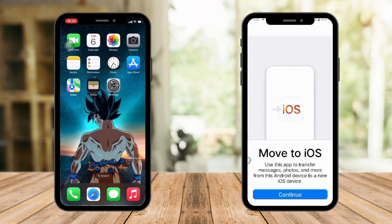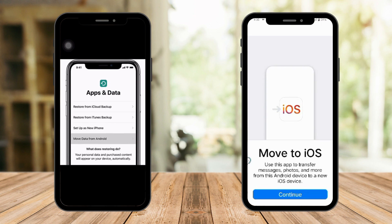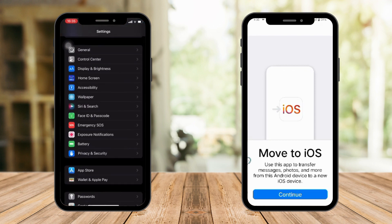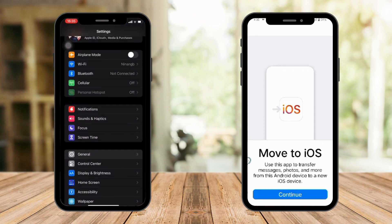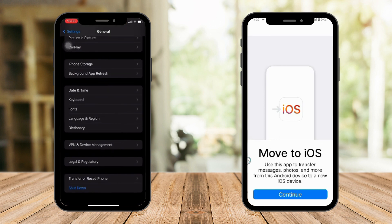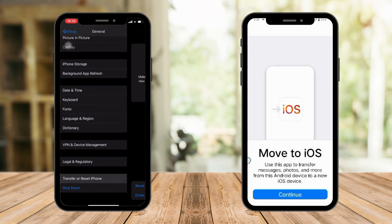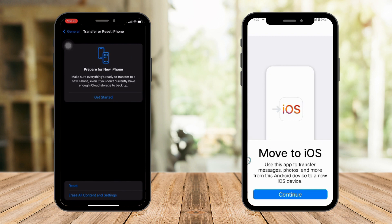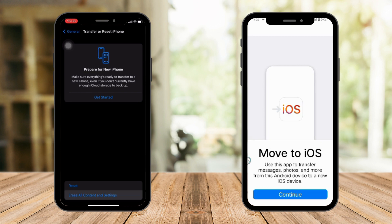Now, since I cannot proceed further because it involves restarting my iPhone — which would ruin my screen recording — I've taken screenshots to guide you through the steps. On your iPhone, go to Settings, then the General tab. Scroll down to the very bottom and you'll see 'Transfer or Reset iPhone.' Don't be scared even though it says erase — it's not erasing everything; this is just part of the process. Get your pen and paper and listen carefully.